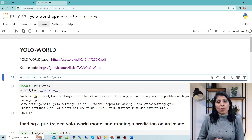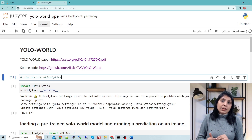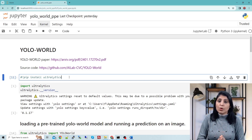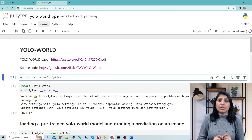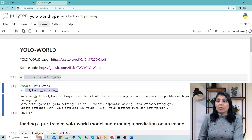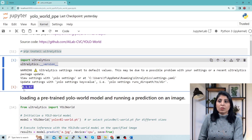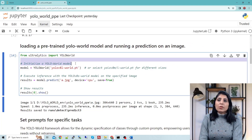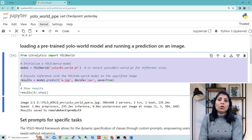Ultralytics has integrated the YOLO World algorithm into their ultralytics package, so we are going to use YOLO World through that package. For that we need to install ultralytics — you can install it using pip install ultralytics. Here I'm showing the version I'm using, which is 8.1.17.